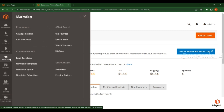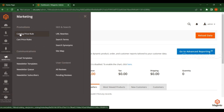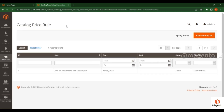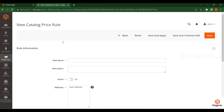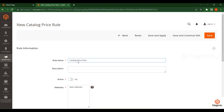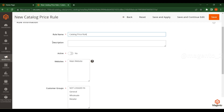Go to Marketing and click on Catalog Price Rule. In the Catalog Price Rule section, click on Add New Rule. You can put any name you want, and you can see there is a description field here.